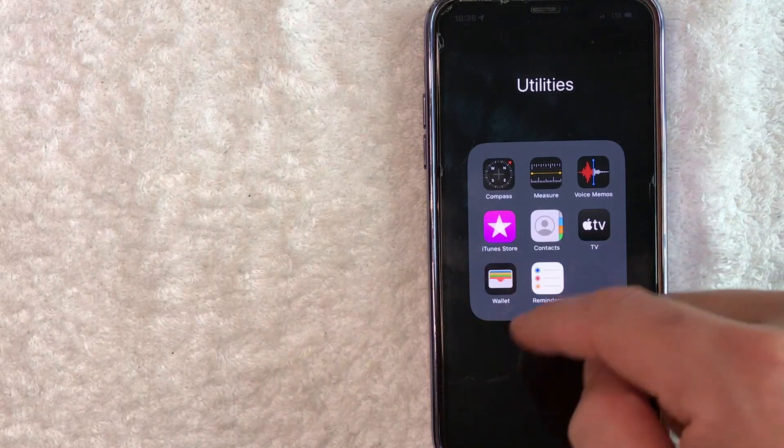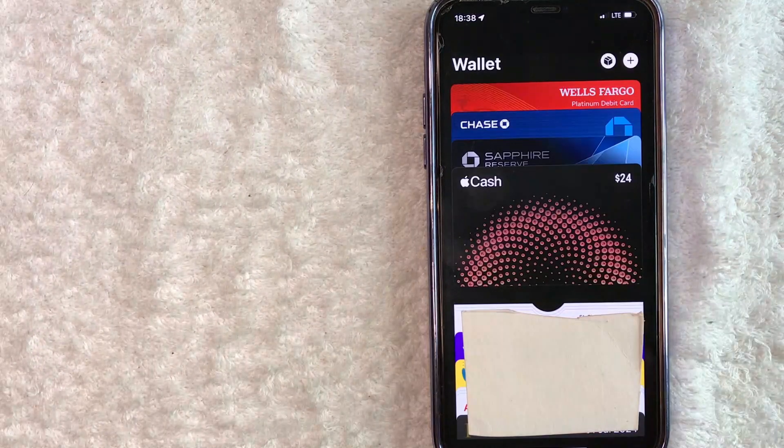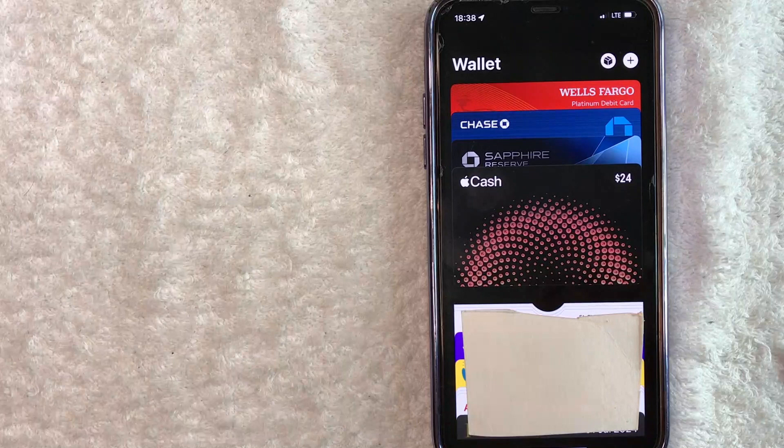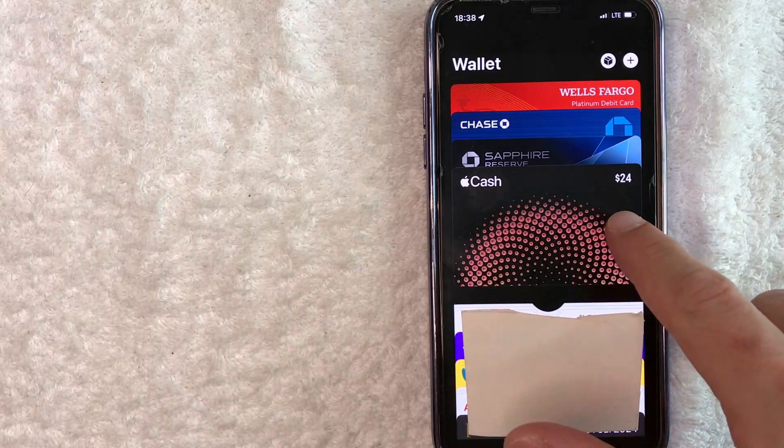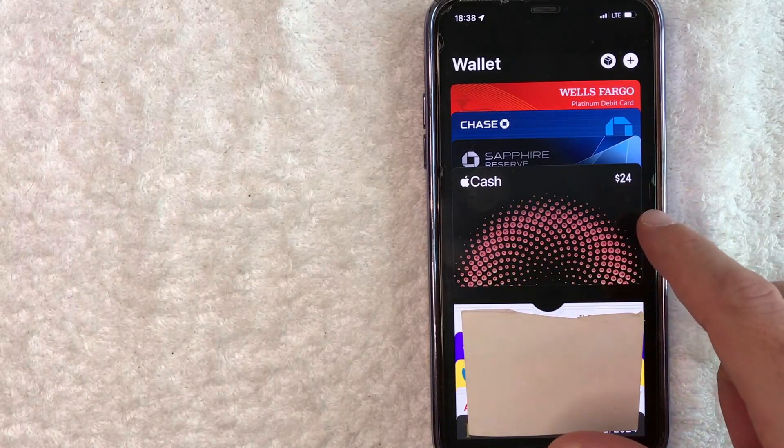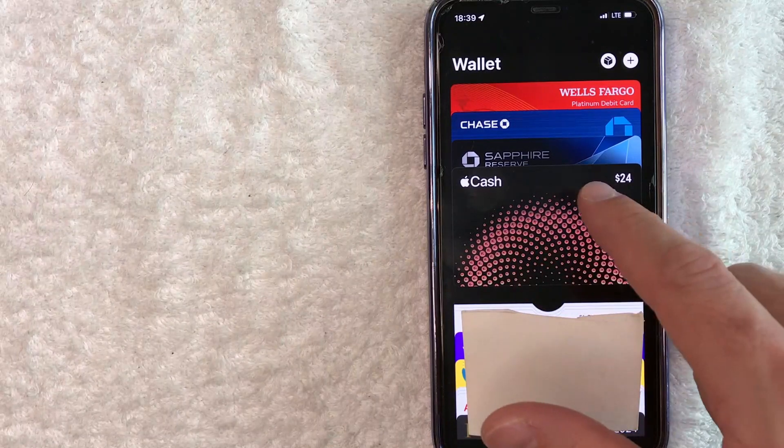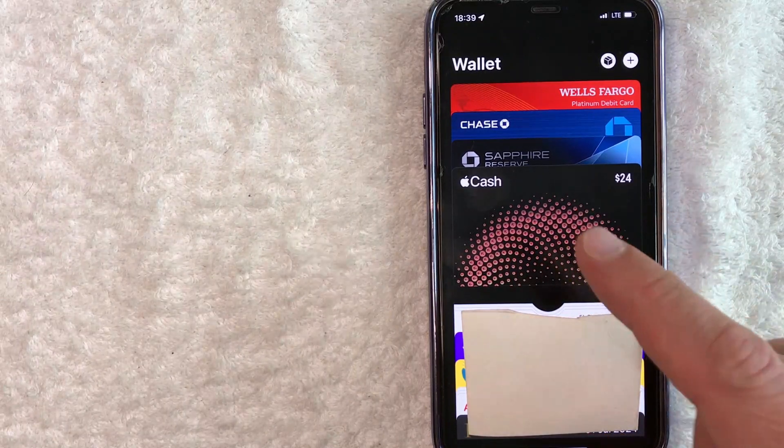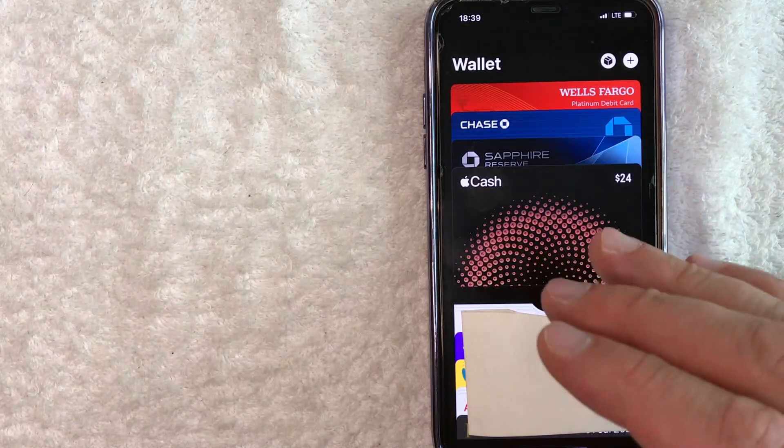Let me open up my Apple Wallet right here and show you what I'm talking about. Okay, so I opened up my Apple Wallet and you can see here, I have my Apple Cash Card. I have $24 in it right now. So if you open up your Apple Wallet and you don't see this, you're going to have to turn on your Apple Pay Cash Card and how you do that.